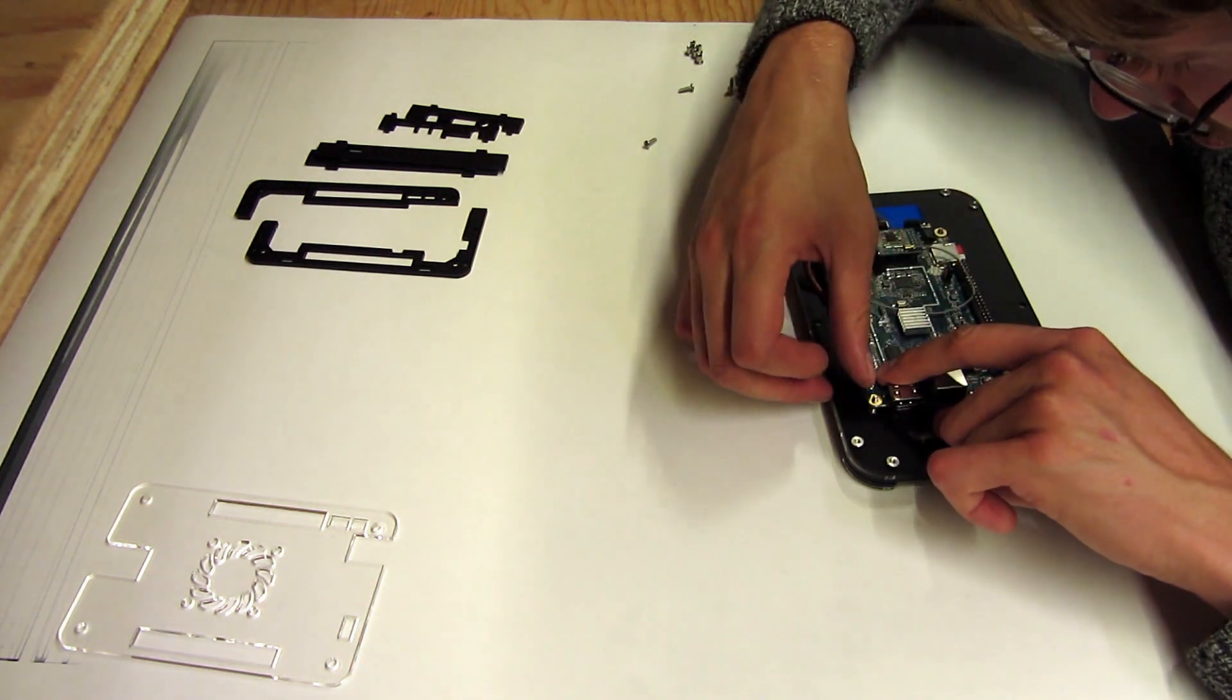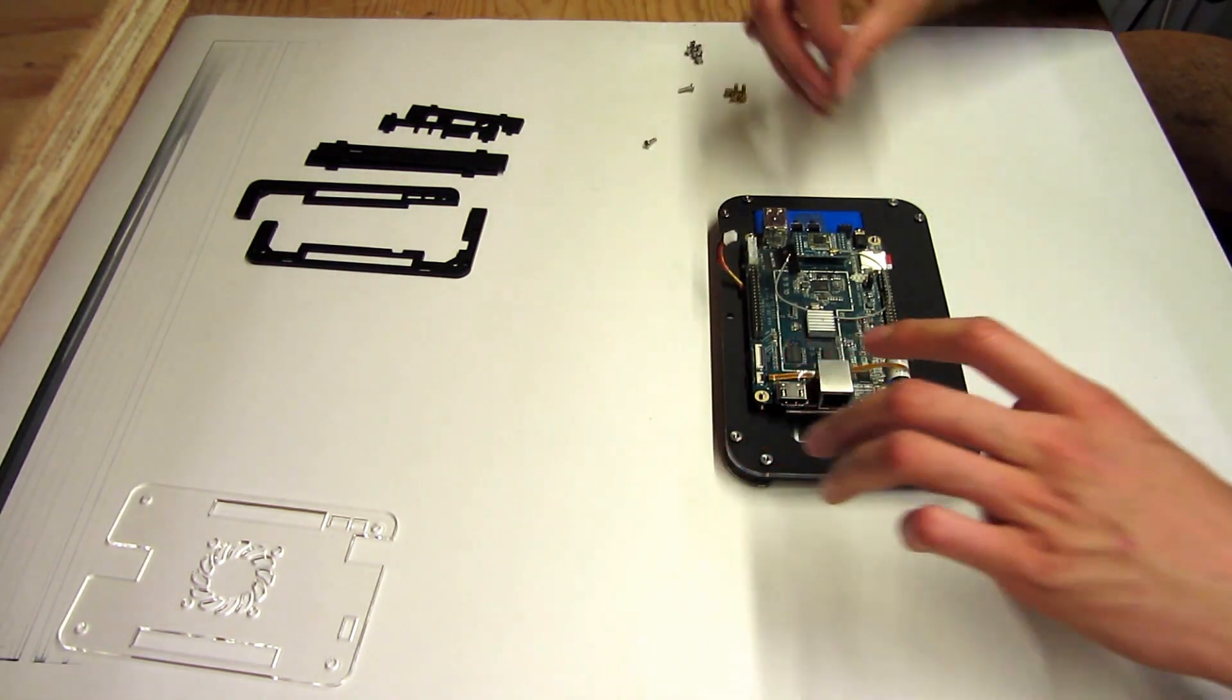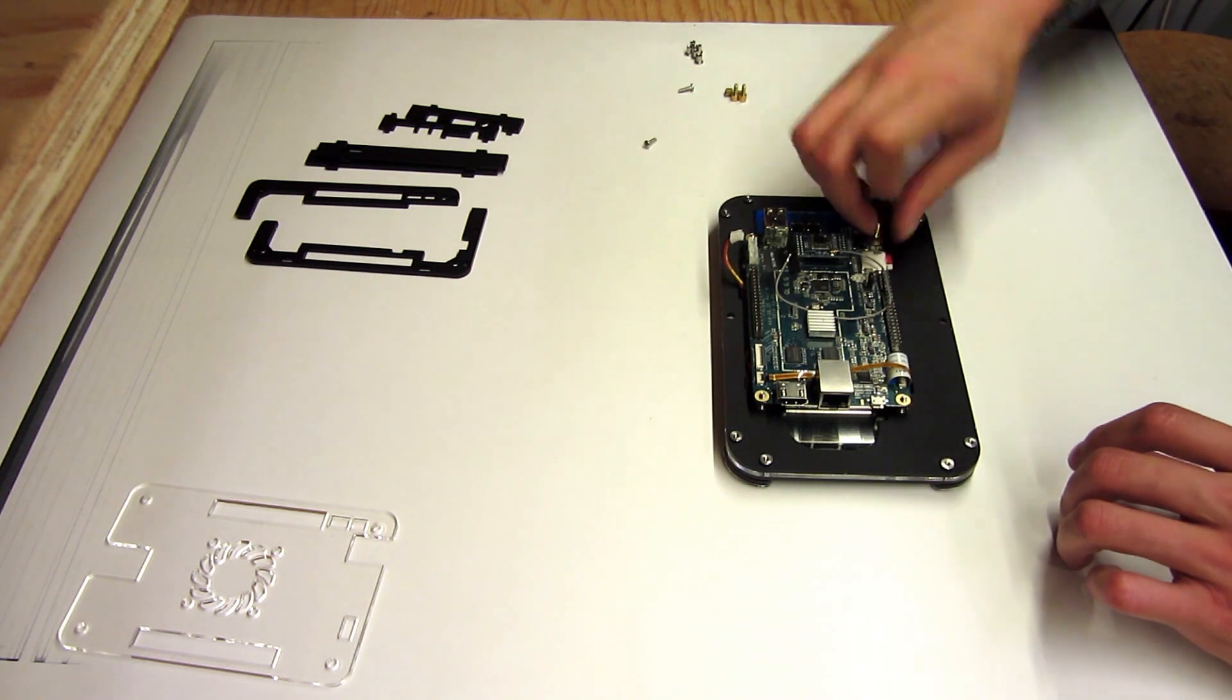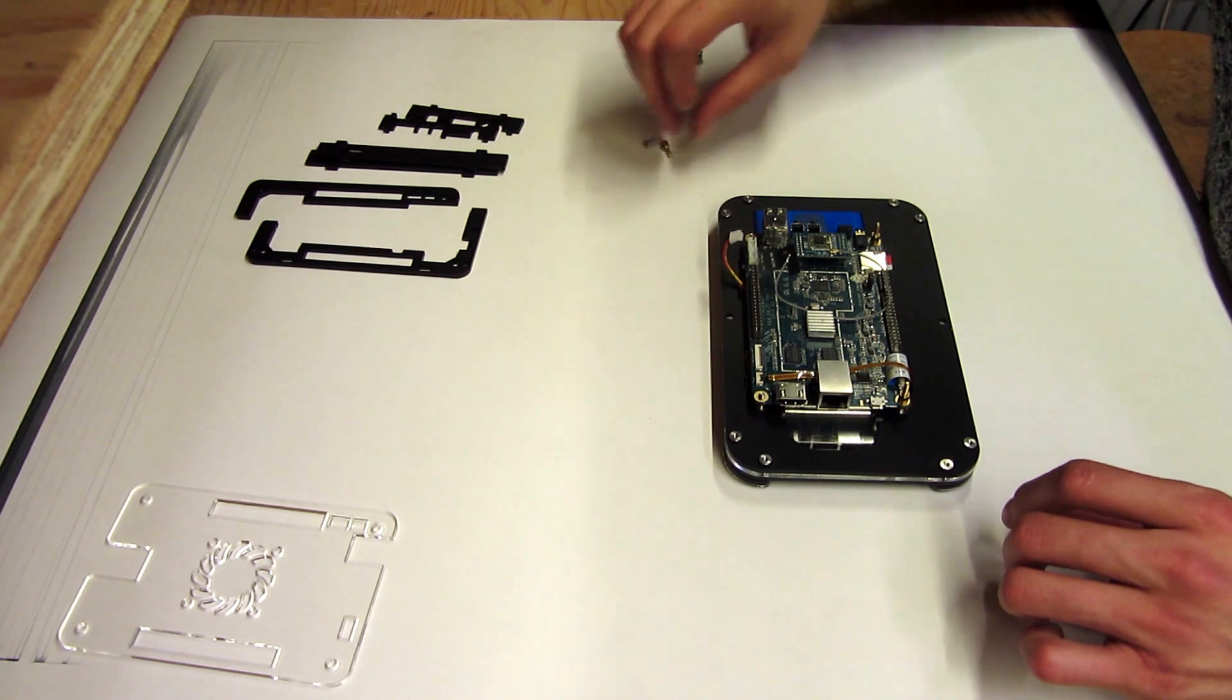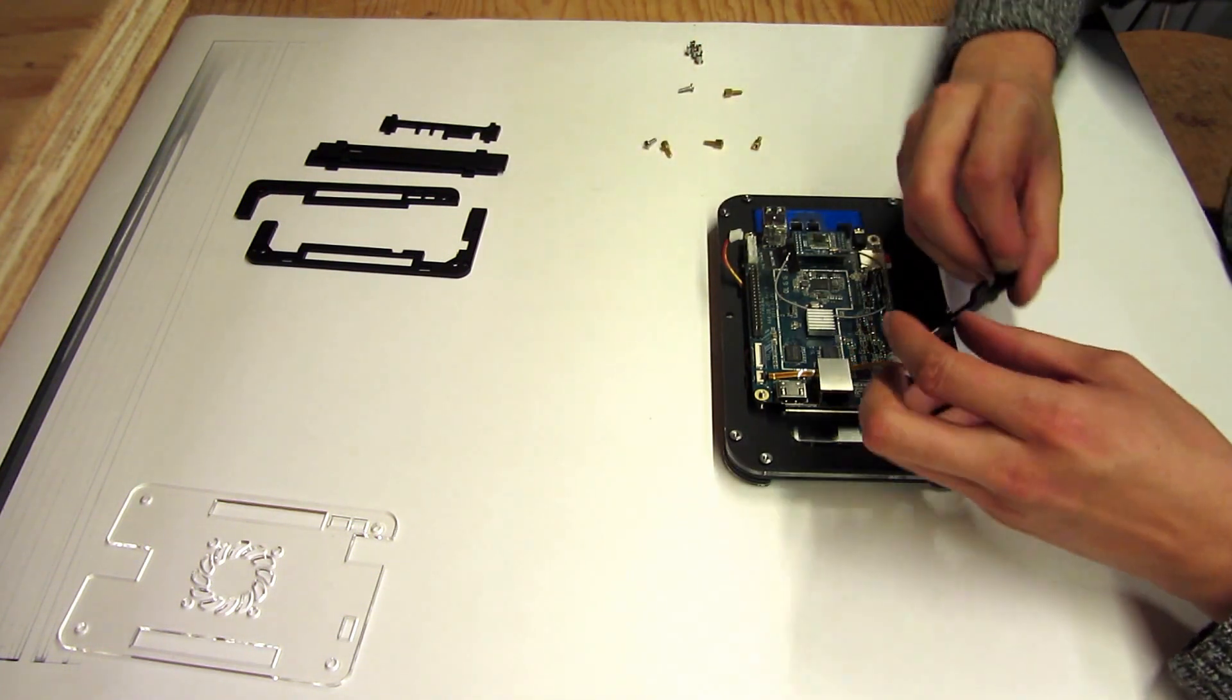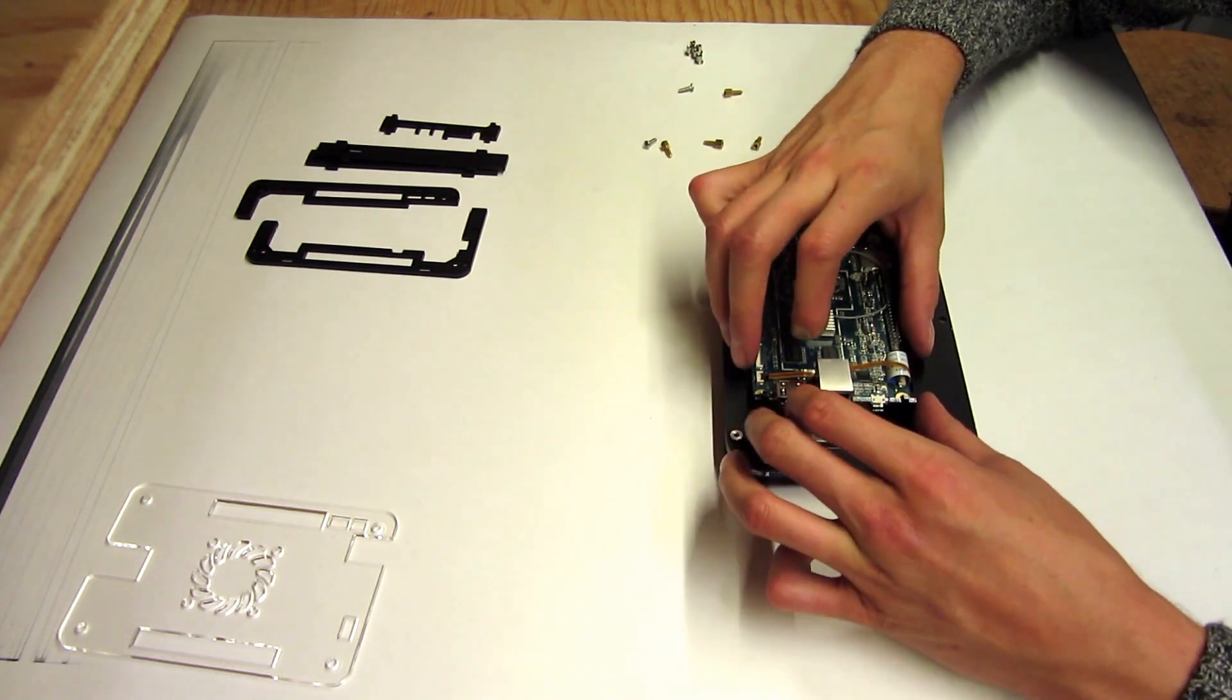Work that little connector in. Next what we do is we actually take these little standoffs and screw them in top of the screws. Oh whoops, okay scratch that, don't do that yet. We're gonna put the side plates in first.